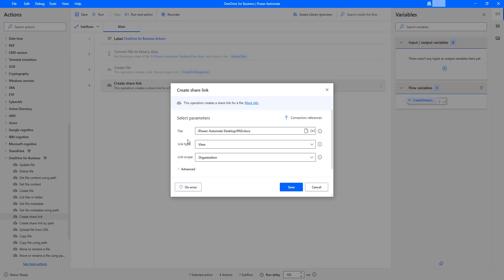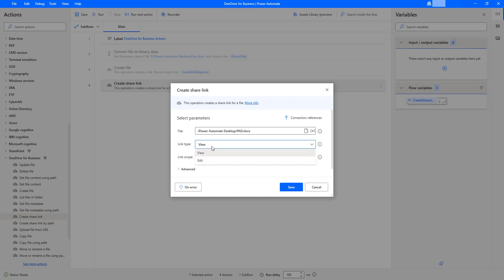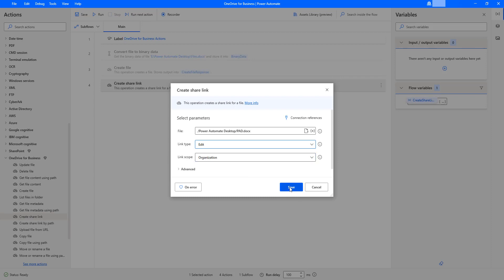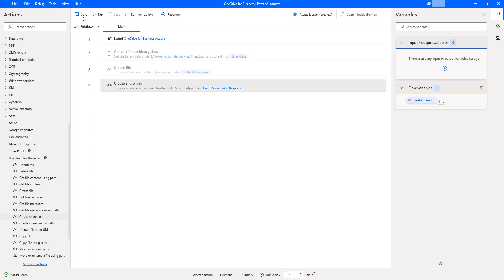I am now going to change the option to Edit. Also, the link scope is set to Organization. Let me click Save and run the flow again to see the output.